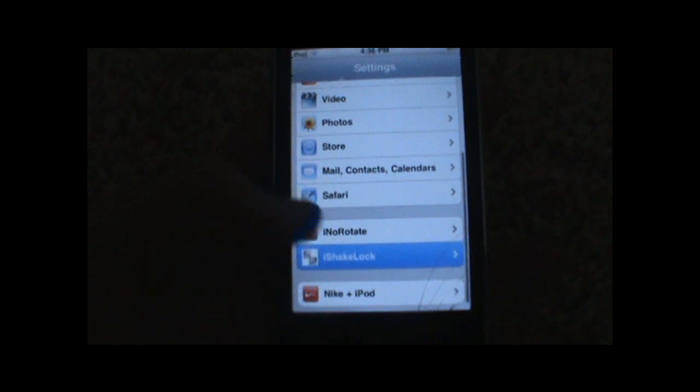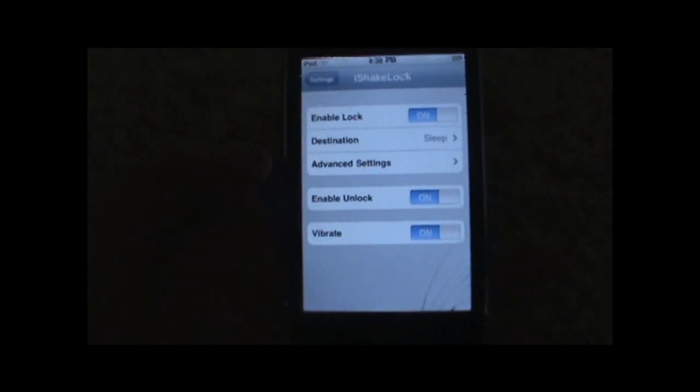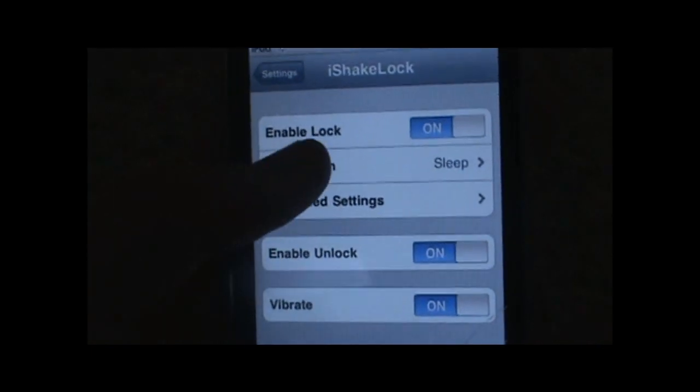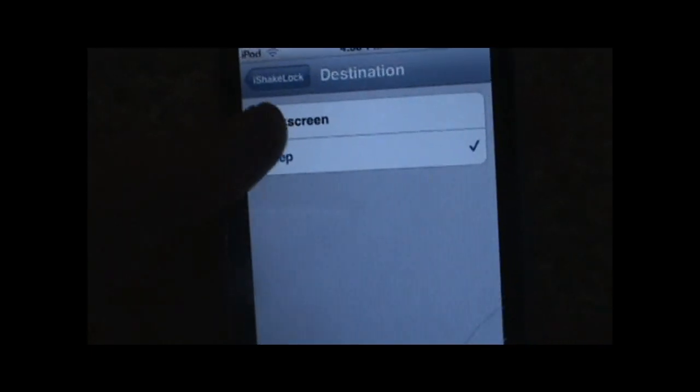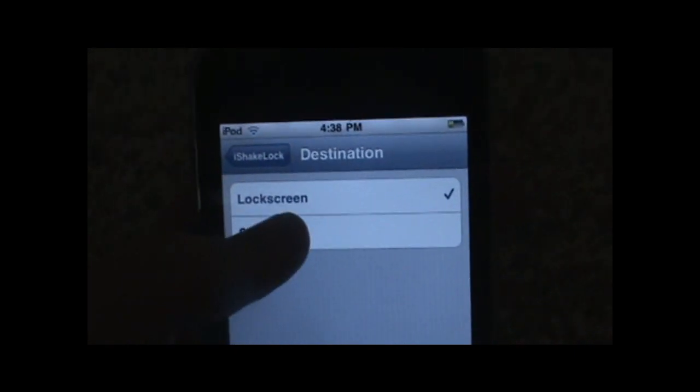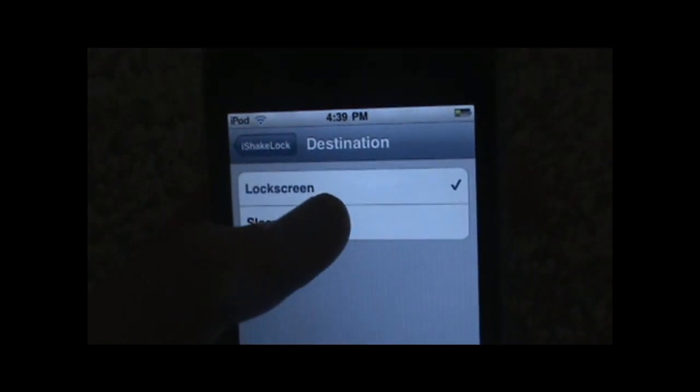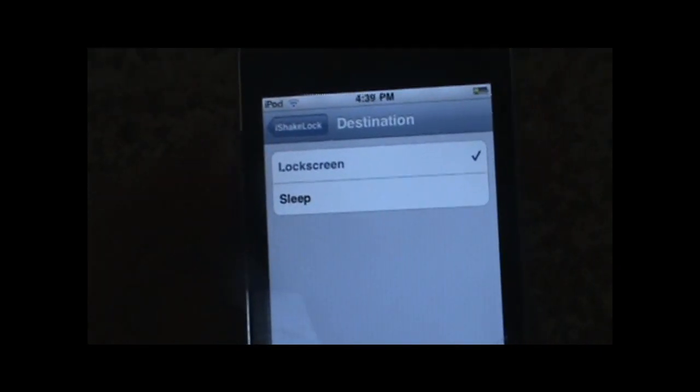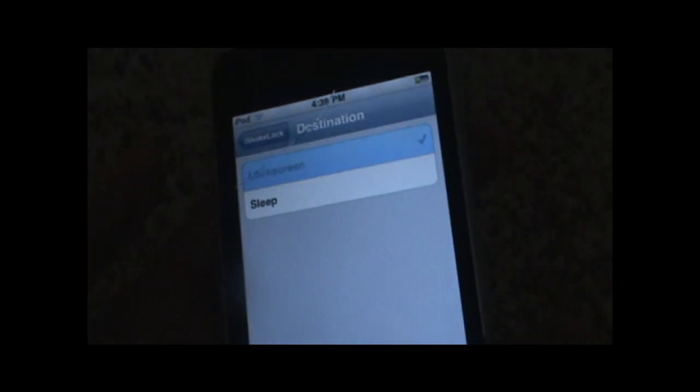So I just set it to sleep and leave everything else like this. Press the home button.